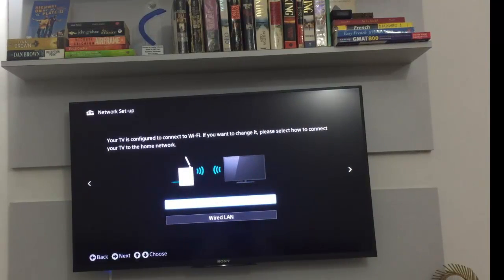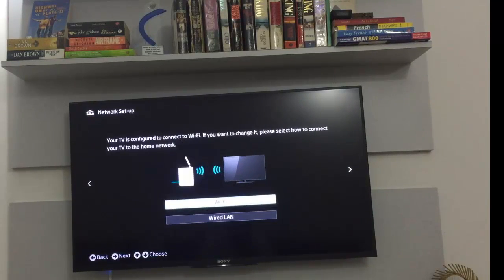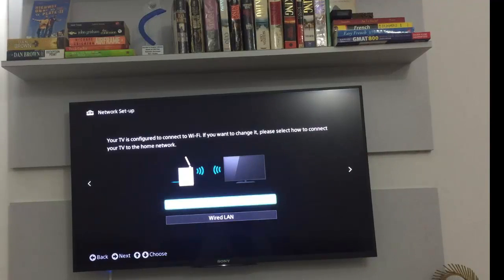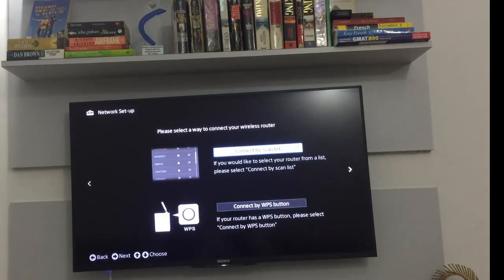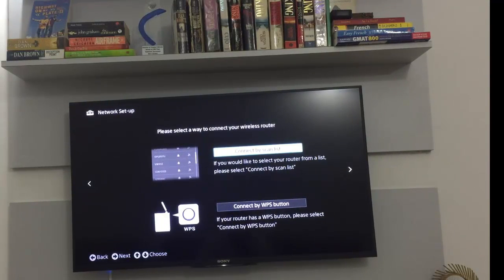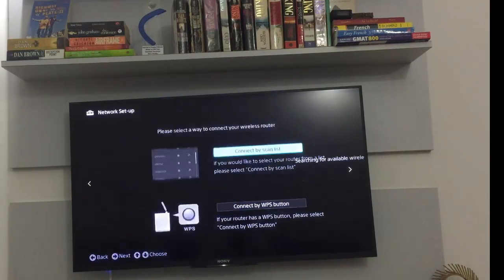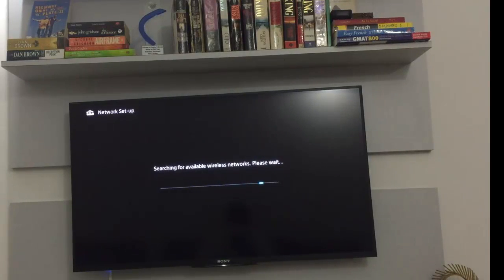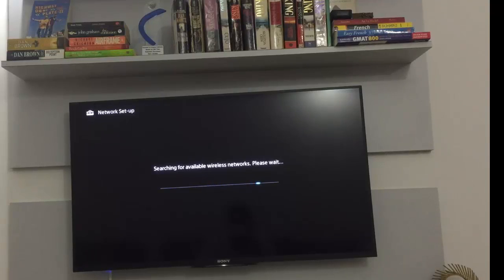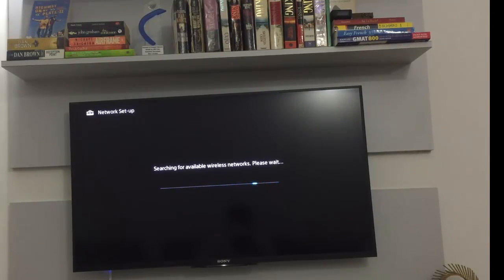I'll hit enter on easy and select Wi-Fi and hit enter once again. The first option which says connect by scan list, I select that and my TV will start searching for a Wi-Fi which is nearby. So now it already recognizes my Wi-Fi.